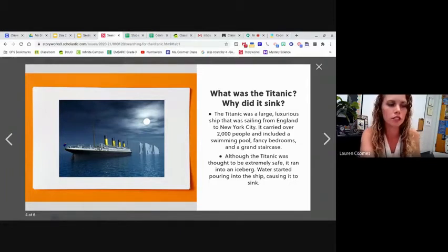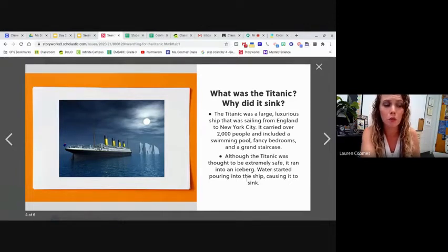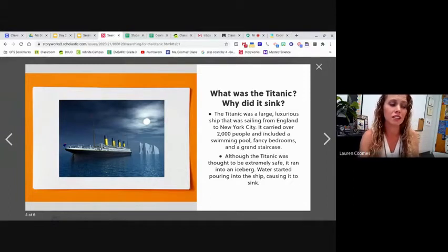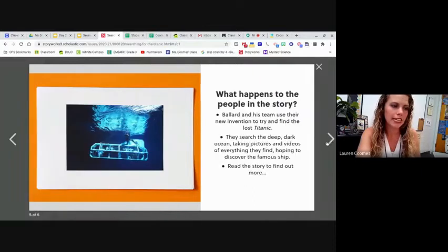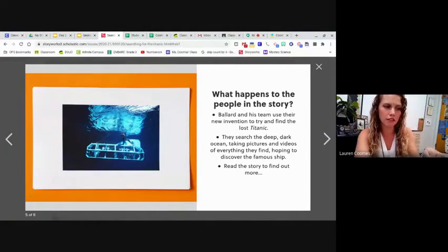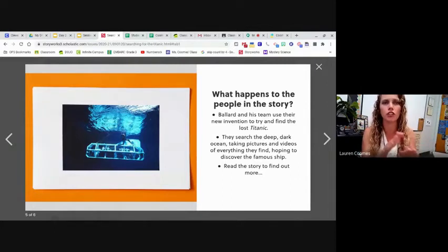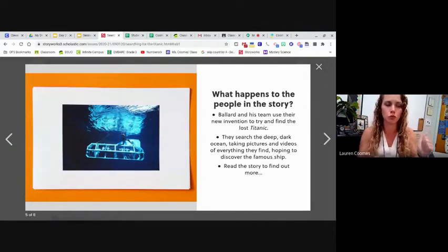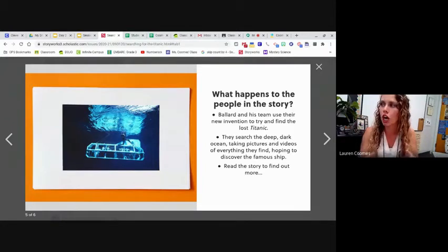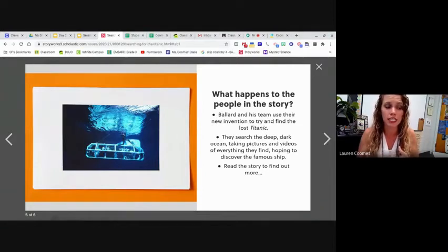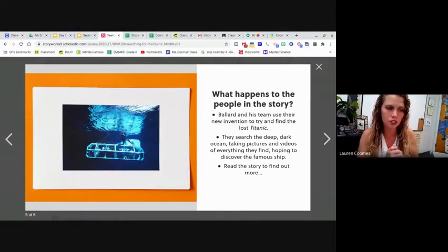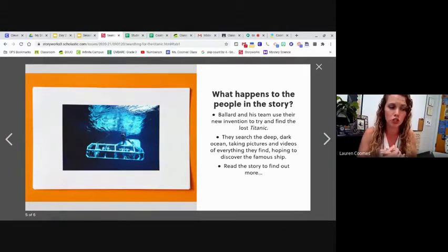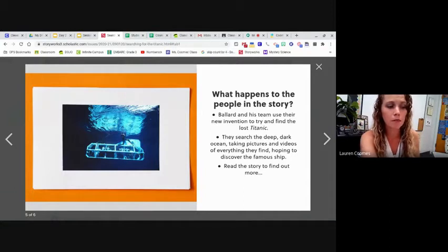It says, although the Titanic was thought to be extremely safe, it ran into an iceberg. Water started pouring into the ship, causing it to sink. It says, what happened to the people in this story? So this isn't the people. These aren't the people that were actually on the ship in 1912. These are different people. These are people that were exploring. These are oceanographers. It says, Ballard and his team use the new invention to try to find the lost Titanic. This is that submarine they were talking about. They searched the deep dark ocean, taking pictures and videos of everything they found, hoping to discover the famous ship. Read the story to find out more.